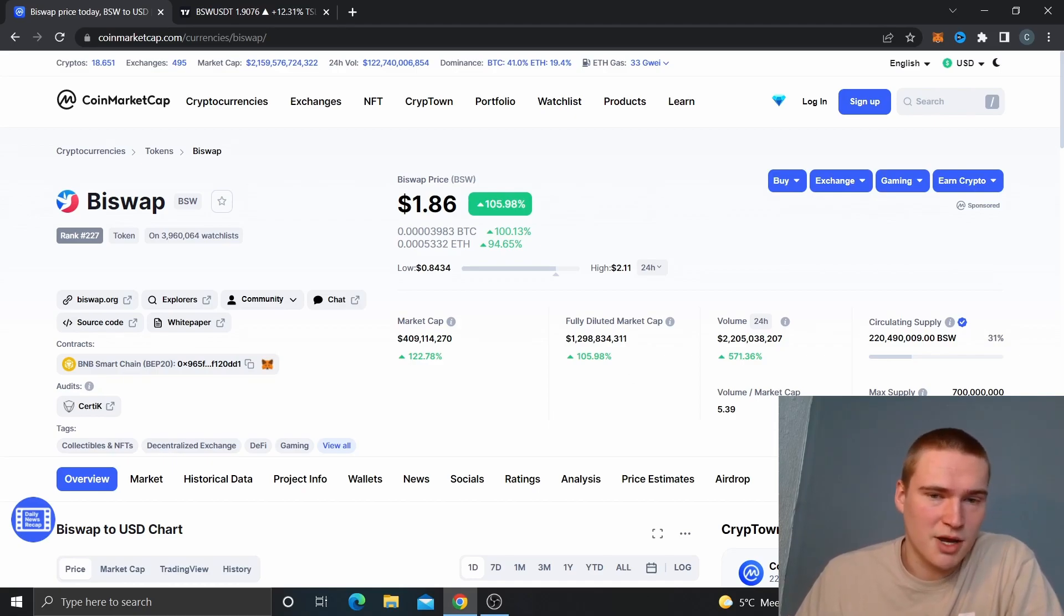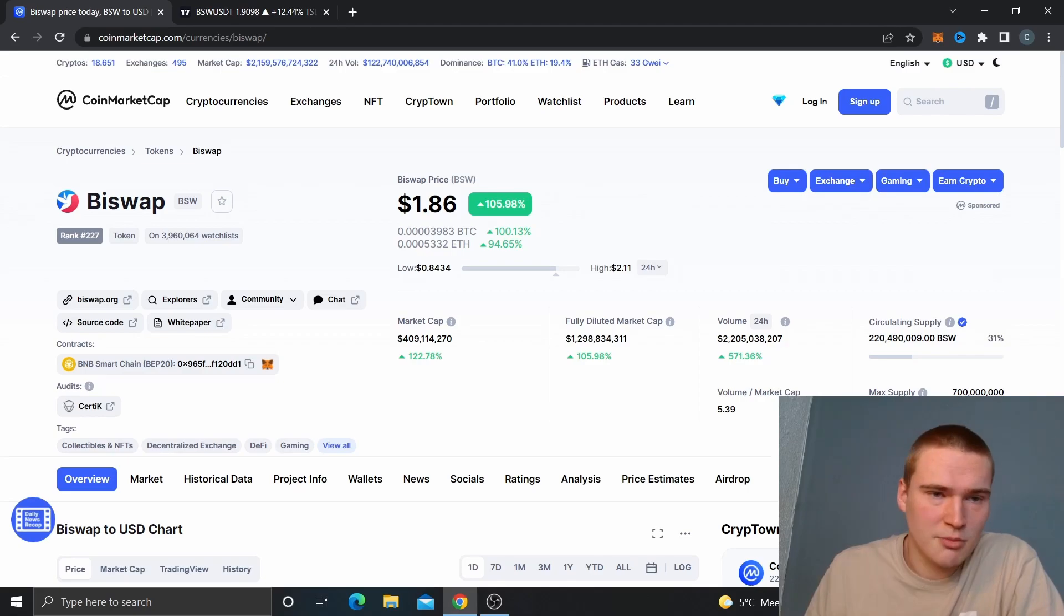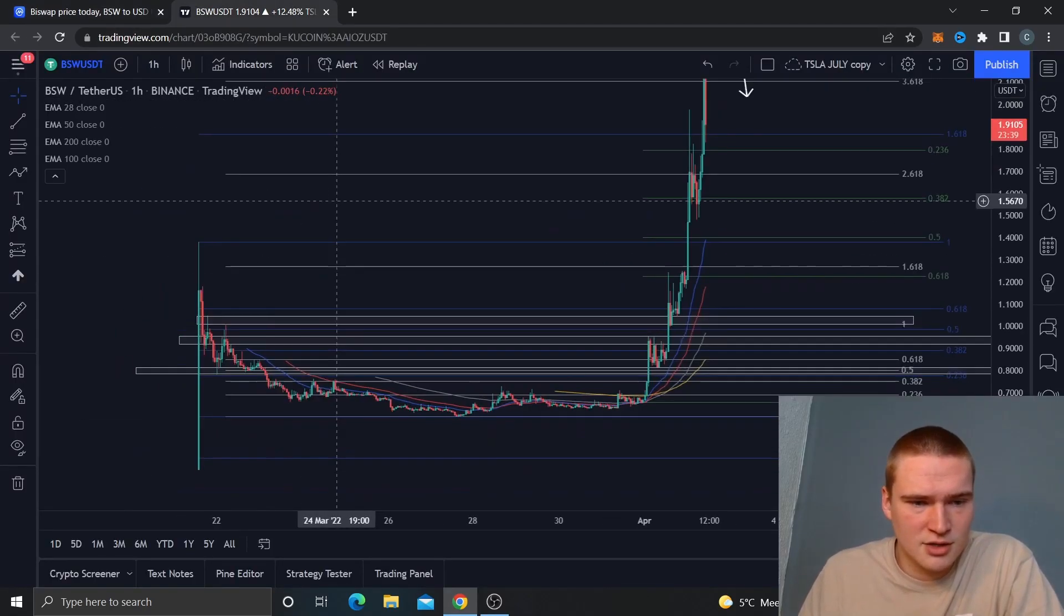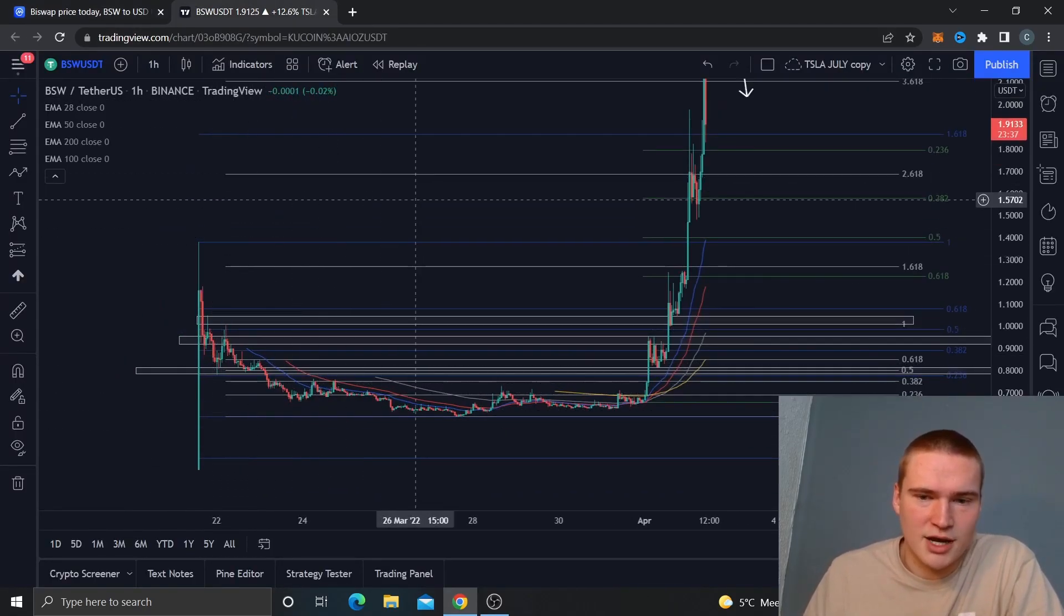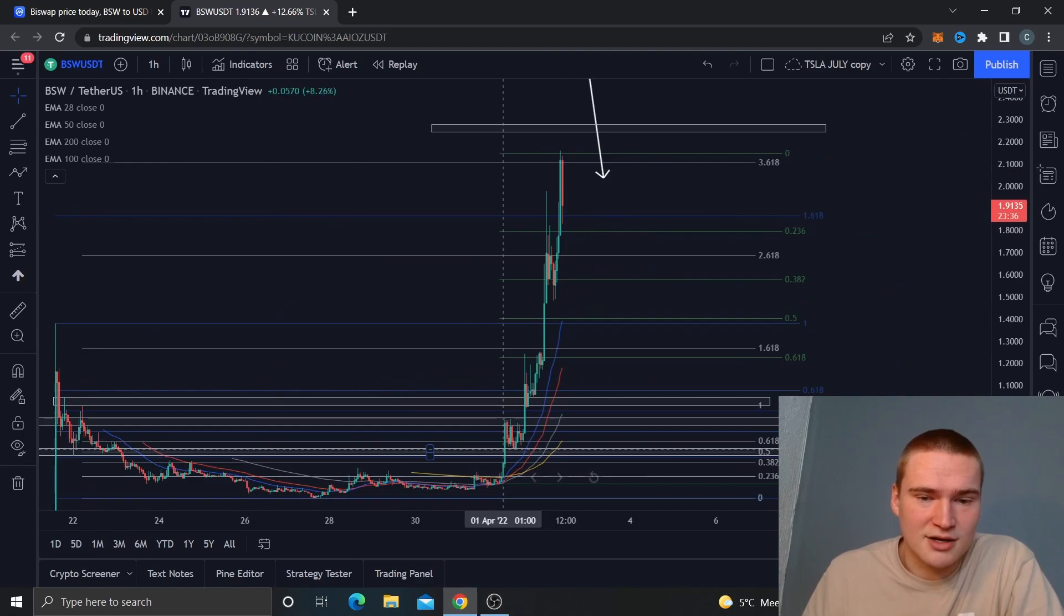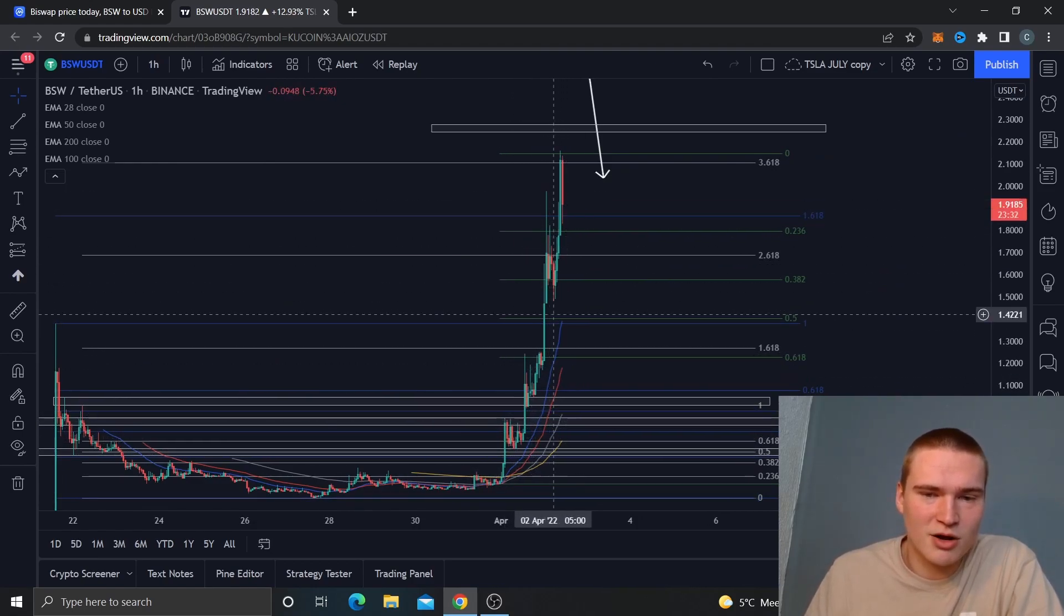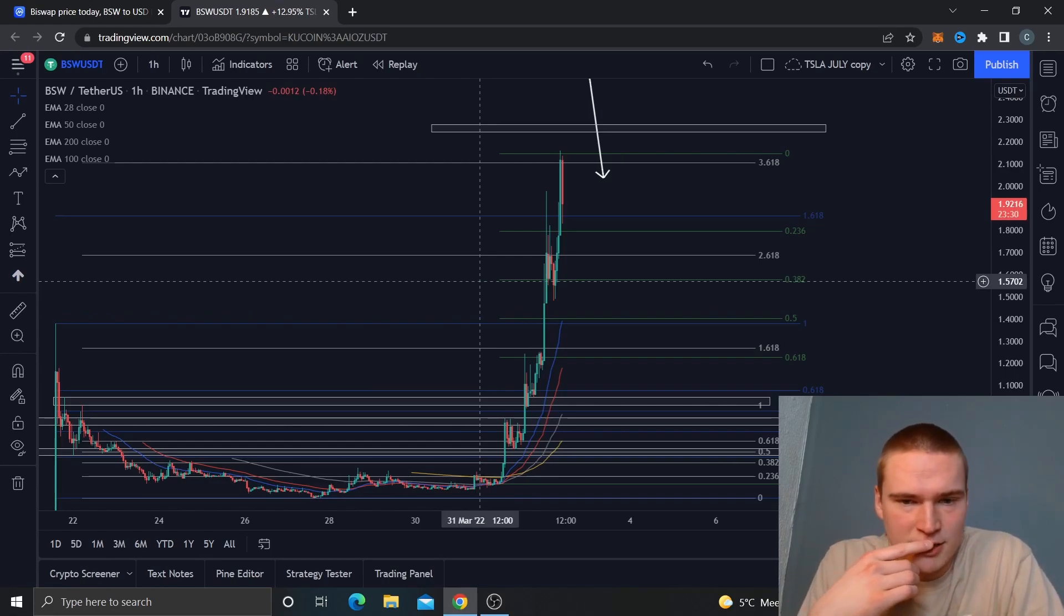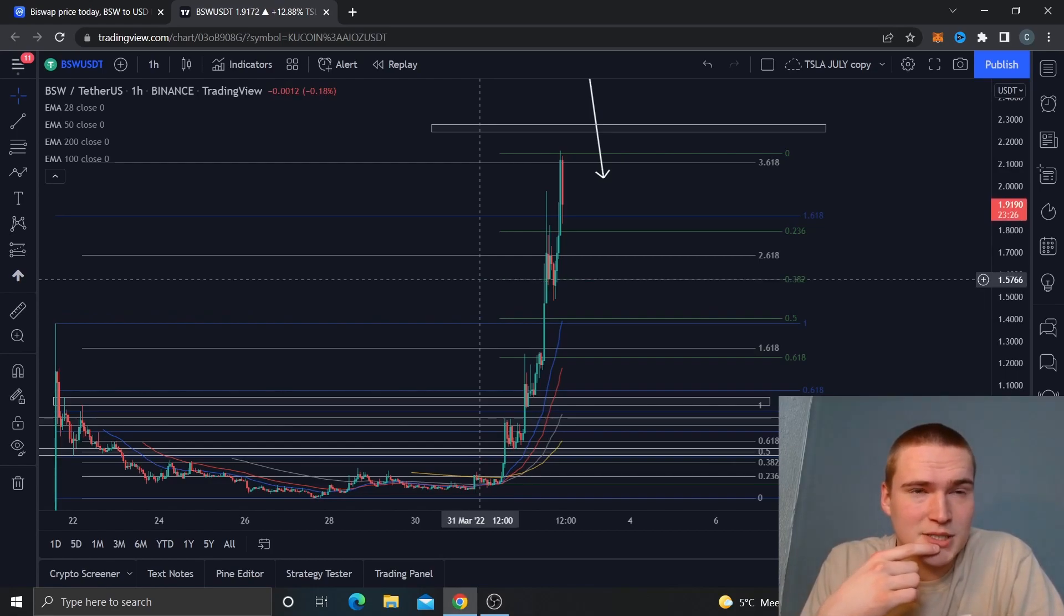So the main reason behind this move, the initial move right here, was because it got listed on Binance. And the main reason for this move, maybe not the bottom part but this part, is because right now there is a limited time thing on Binance that you could actually stake your BSW tokens for a very high APY or very high APR.